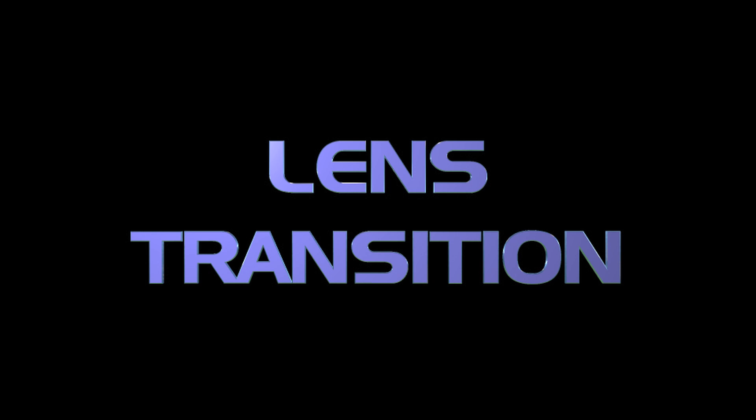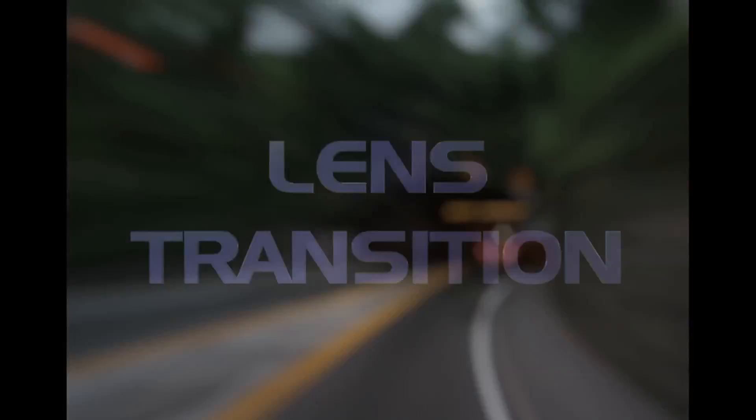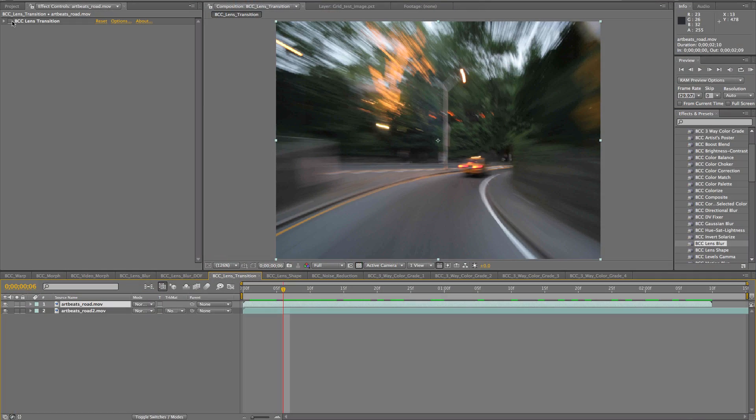Next, I'm going to take something good and make it even better. I'm going to use the BCC lens blur as a transition in BCC lens transition. So let me apply that first to the middle here.